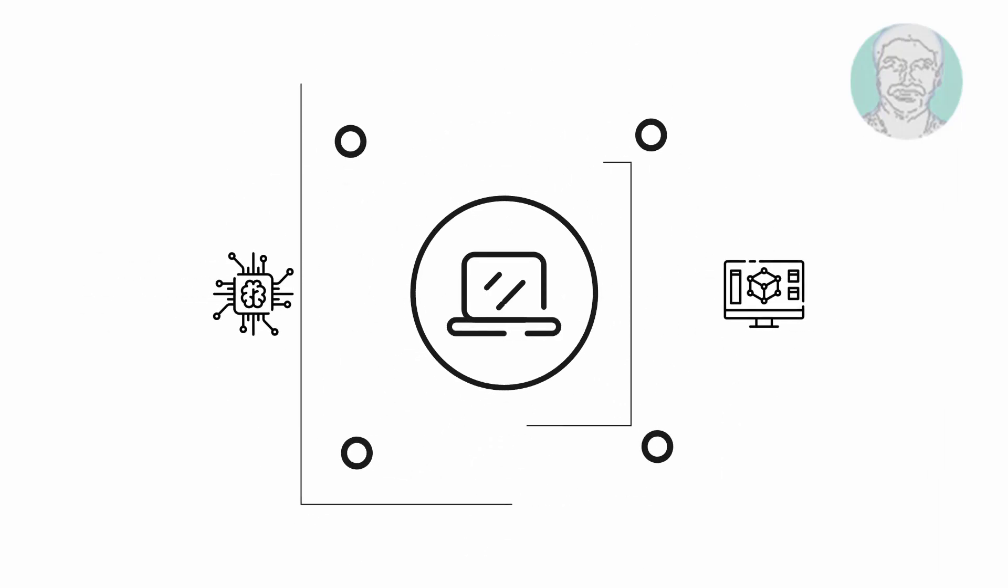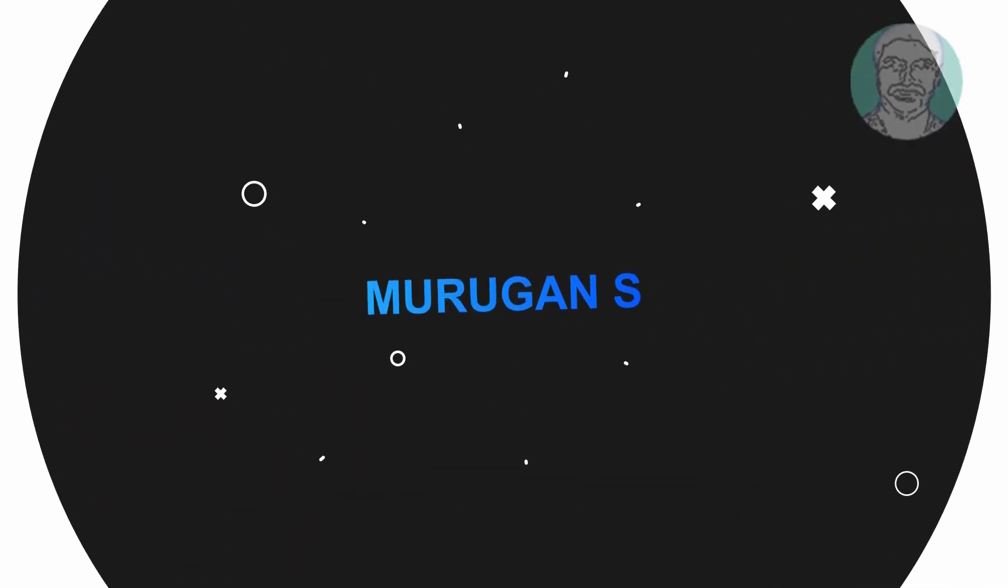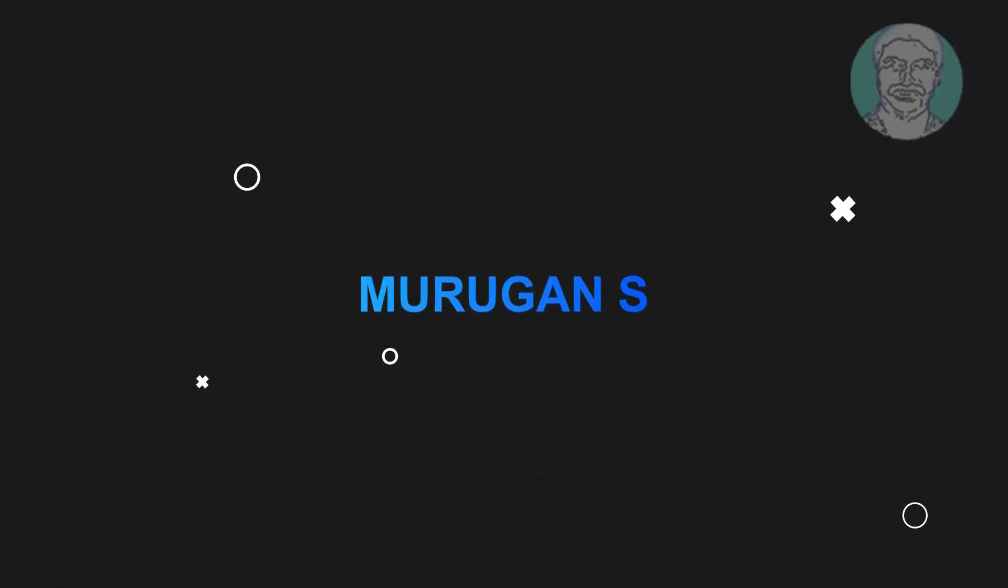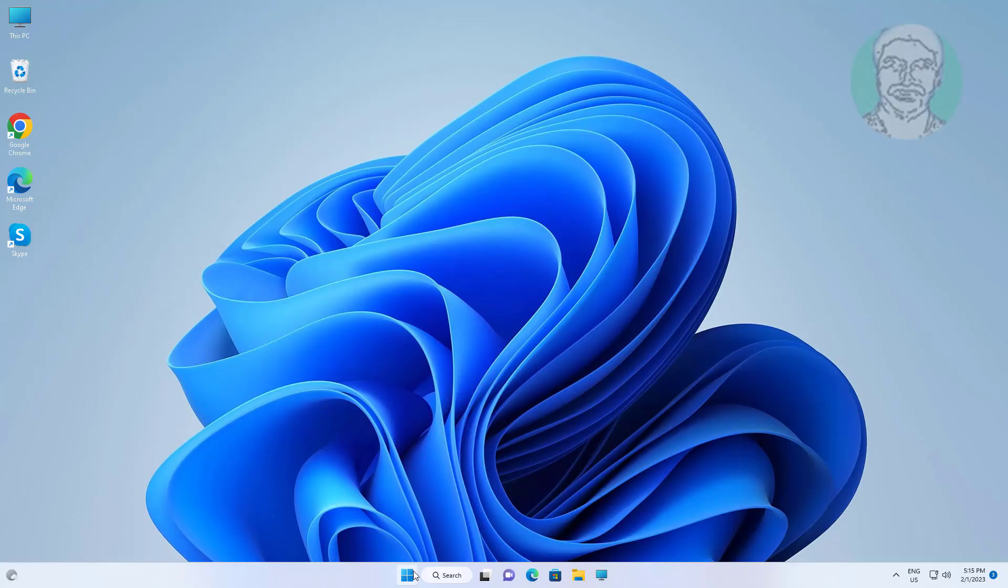Welcome viewer, I am Murigan S. This video tutorial describes how to create a recovery partition in Windows 11, 10 UEFI or GPT.